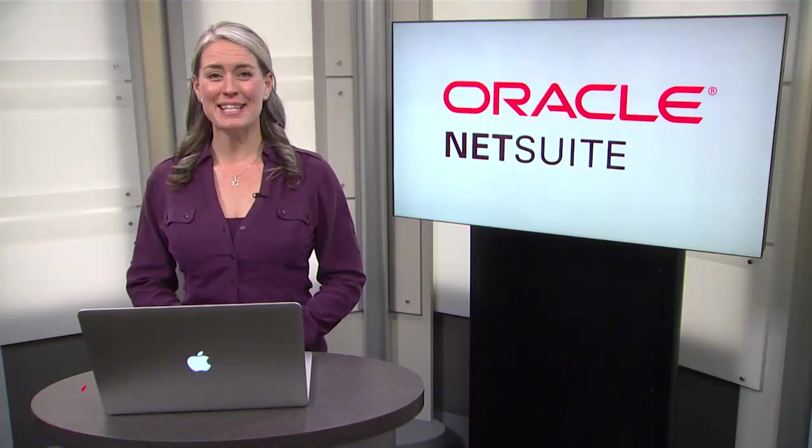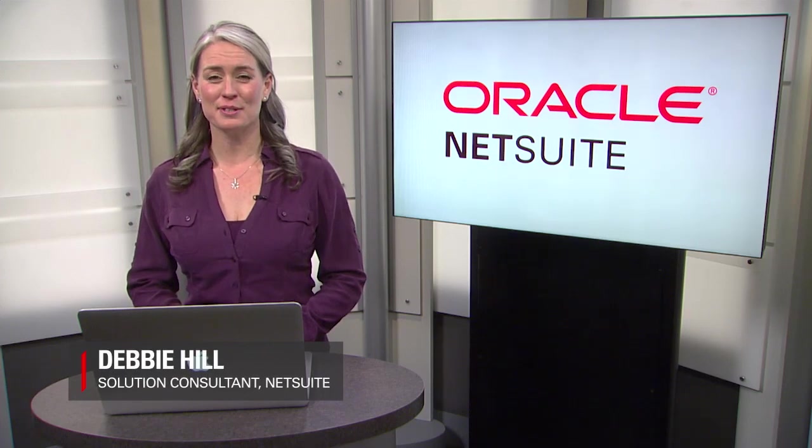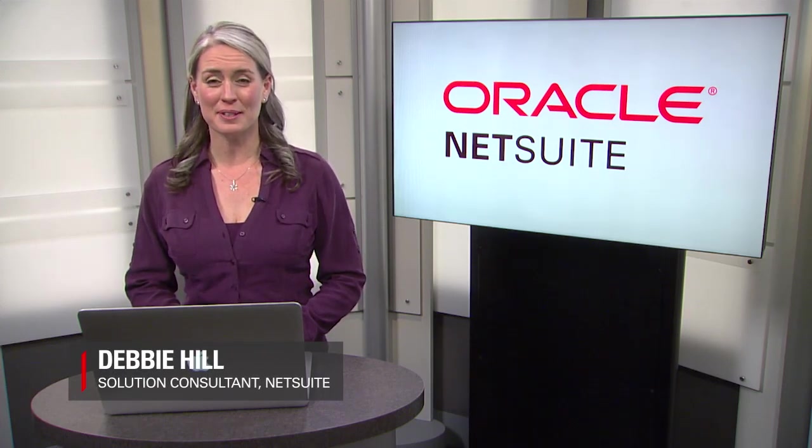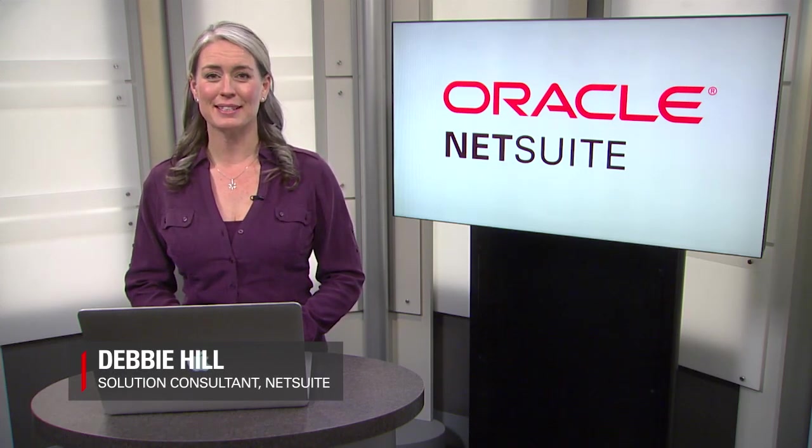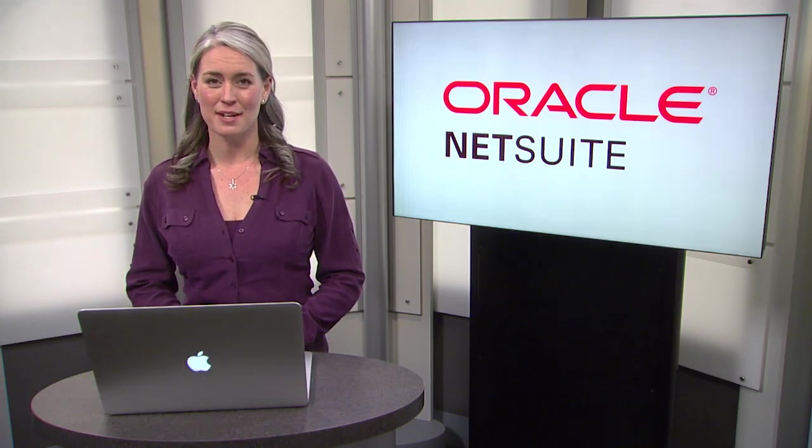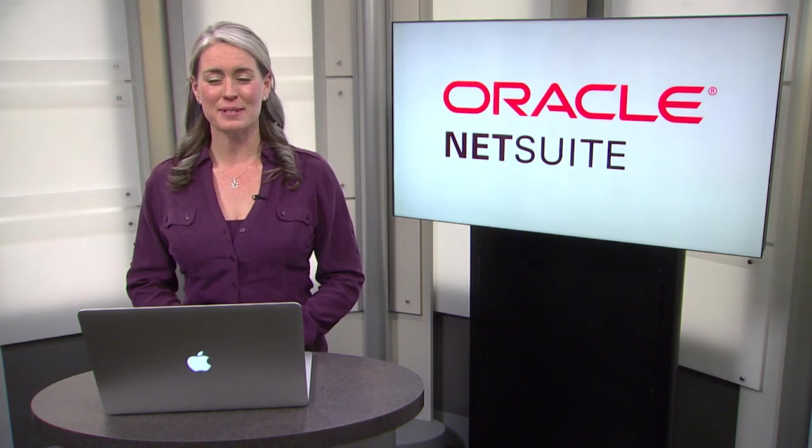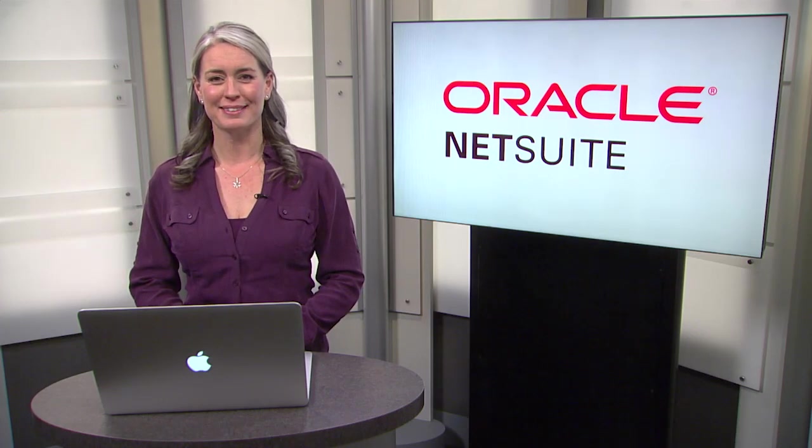Hi, my name is Debbie Hill, Solution Consultant with NetSuite, and welcome to NetSuite's Sweet Success, Pre-recorded Demonstrations for Wholesale Distribution.